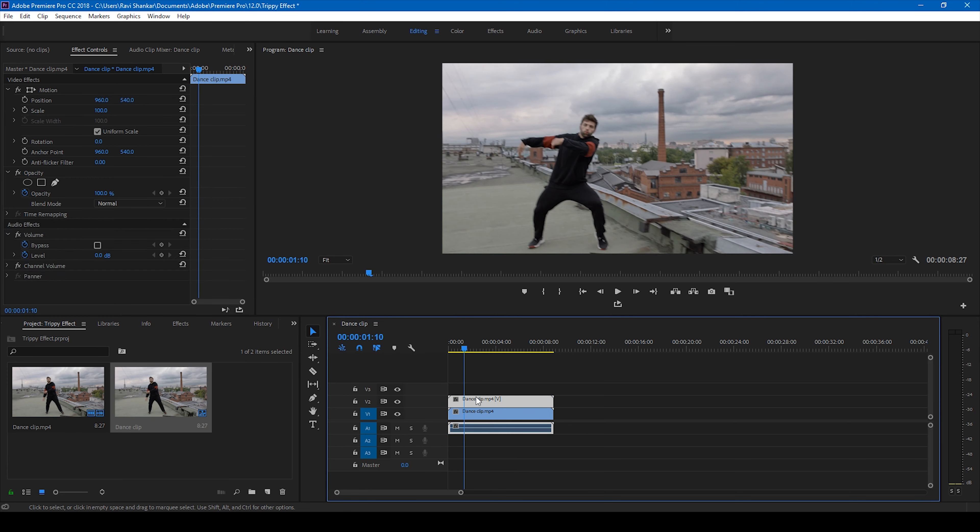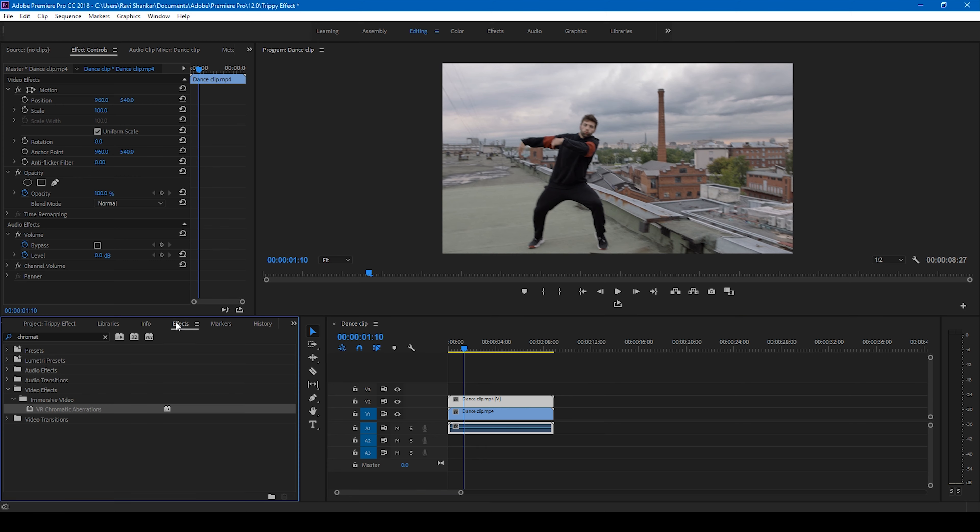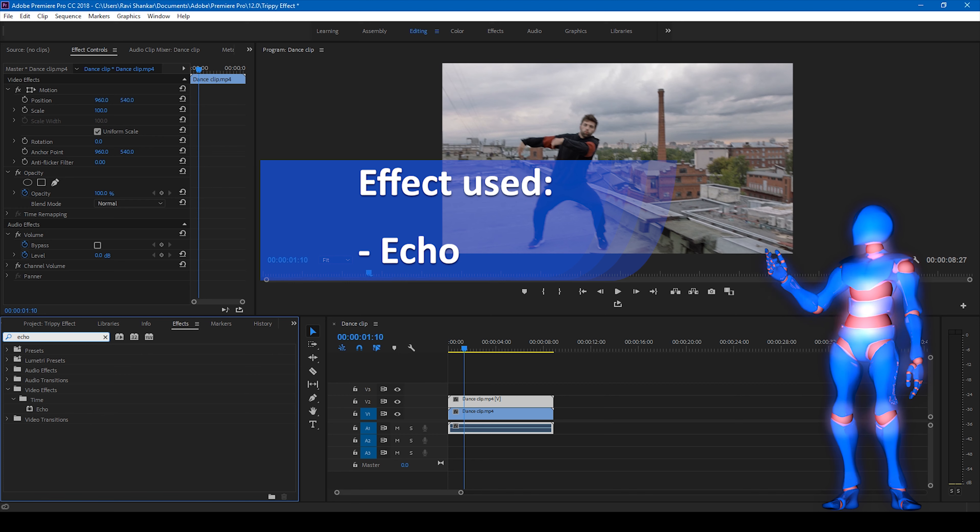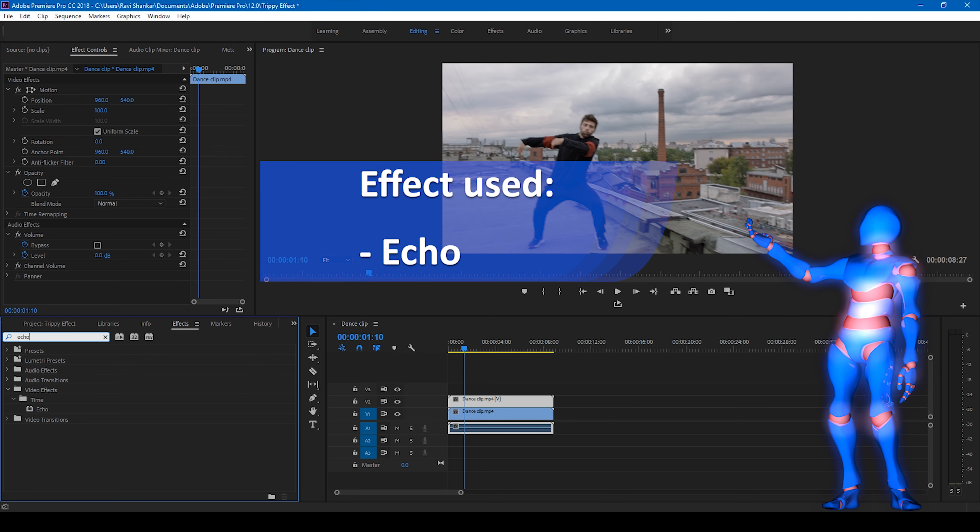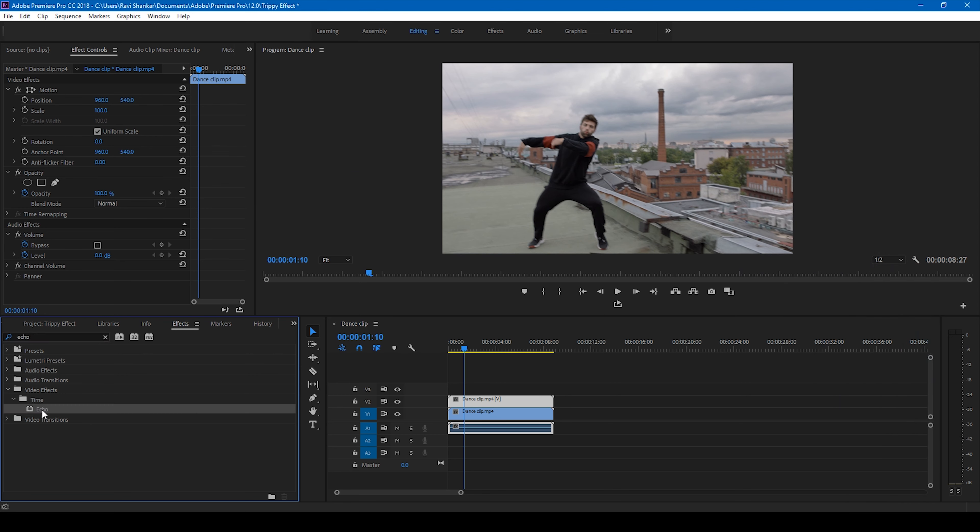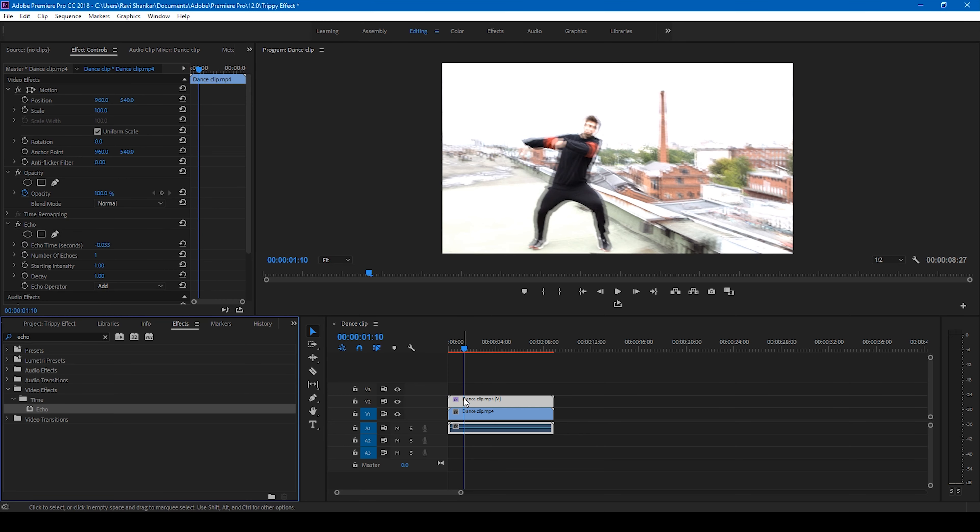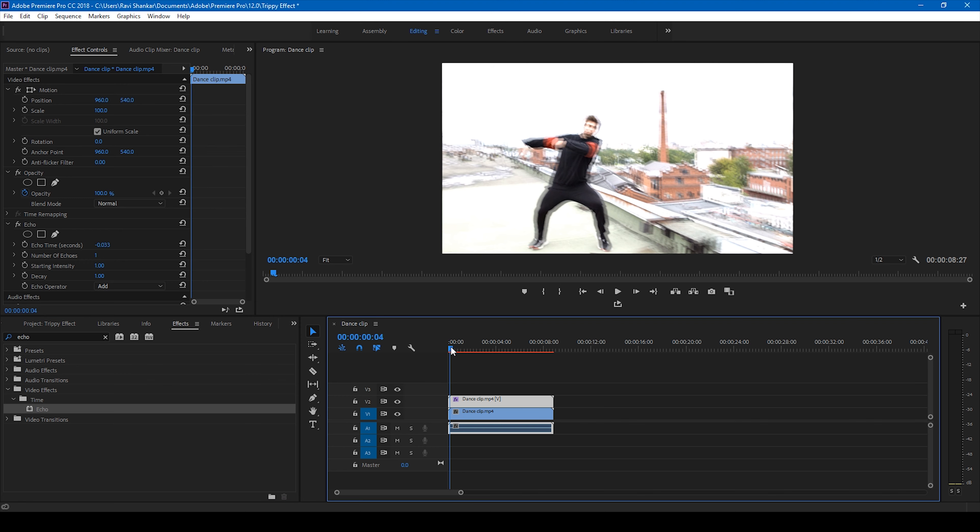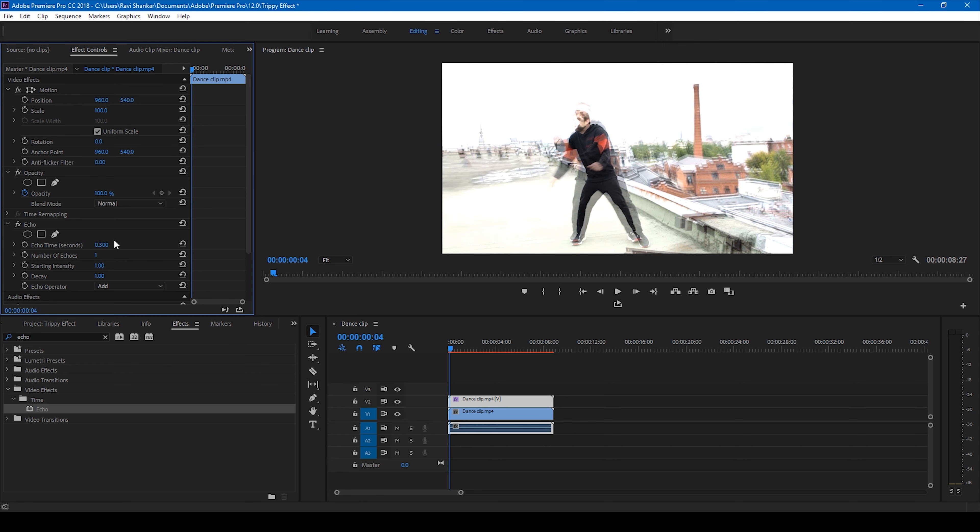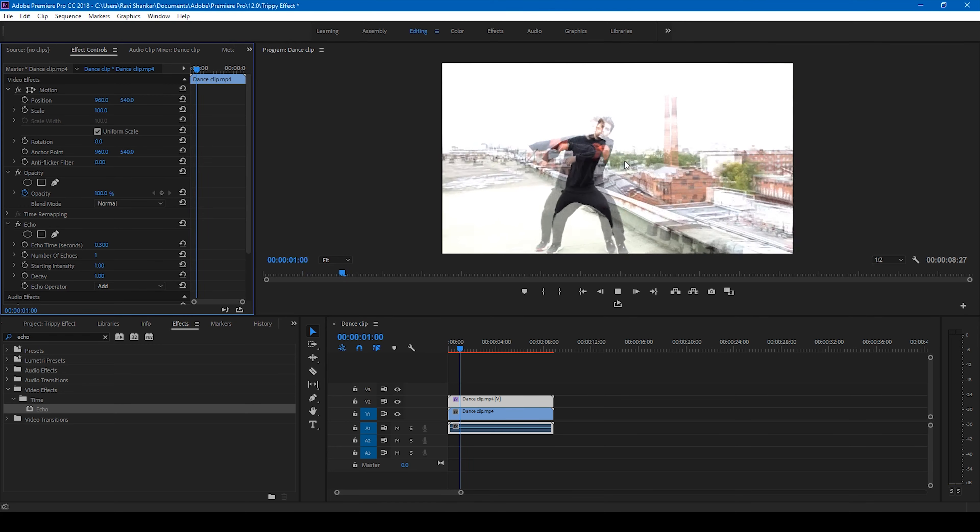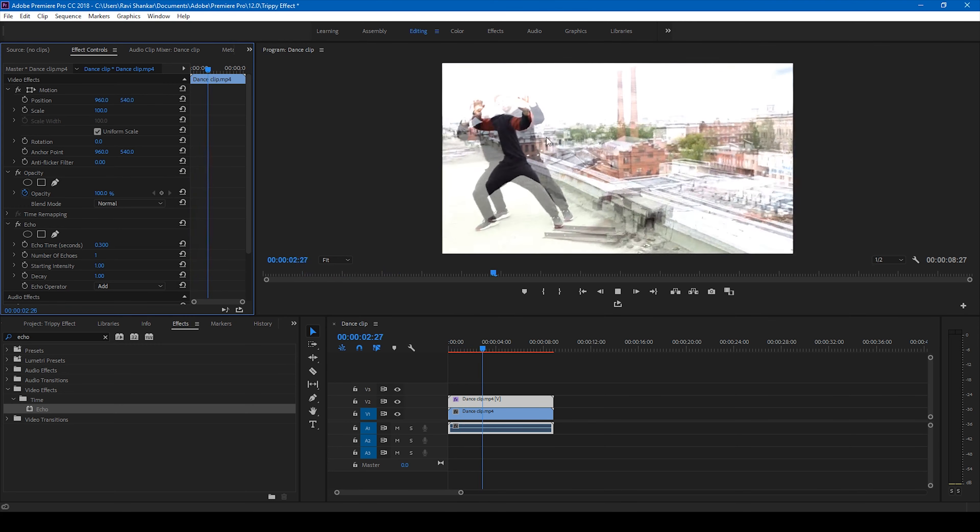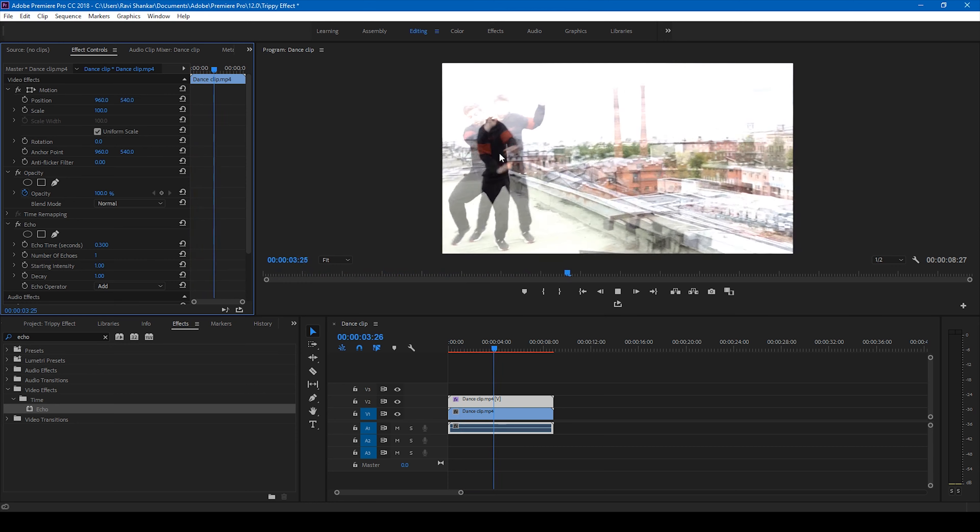So we'll be applying this trippy effect to the topmost video here. From the FX panel, simply type in echo. You have this echo effect in the time folder in the video effects - drag this onto our video. Now depending on how you want the effect to be applied, I can simply change this echo time to positive 0.3. You can see this delay happening here in the video and you can have this trippy effect applied onto your video.